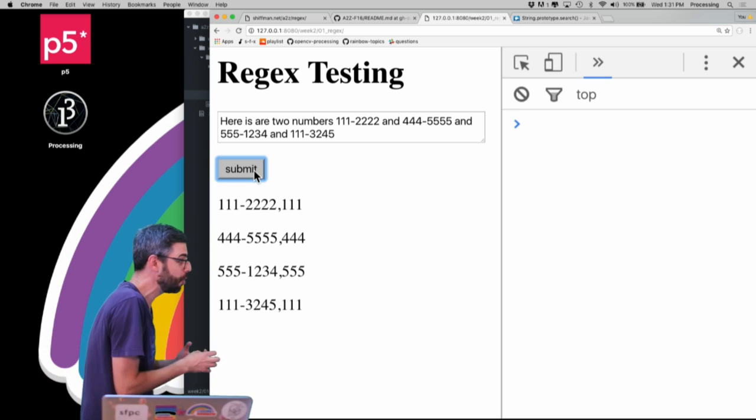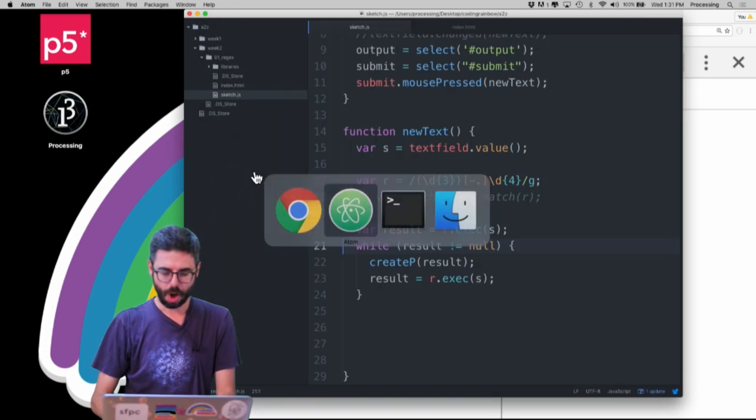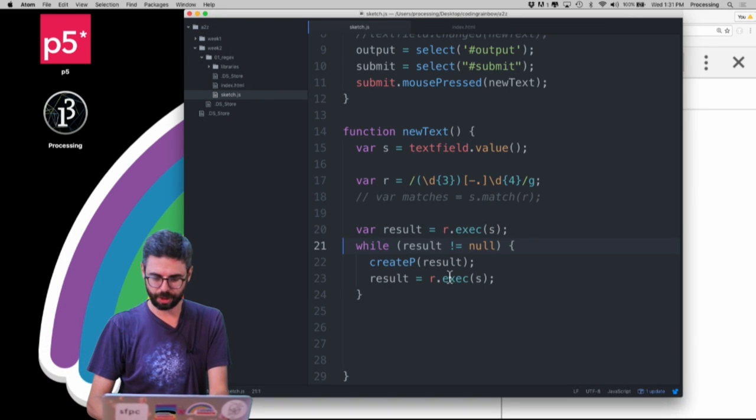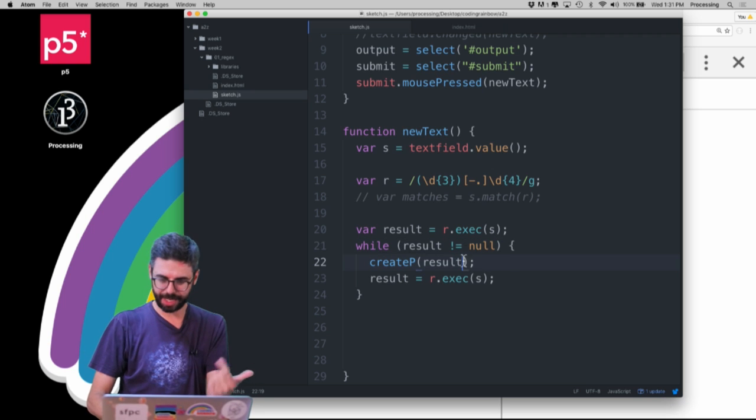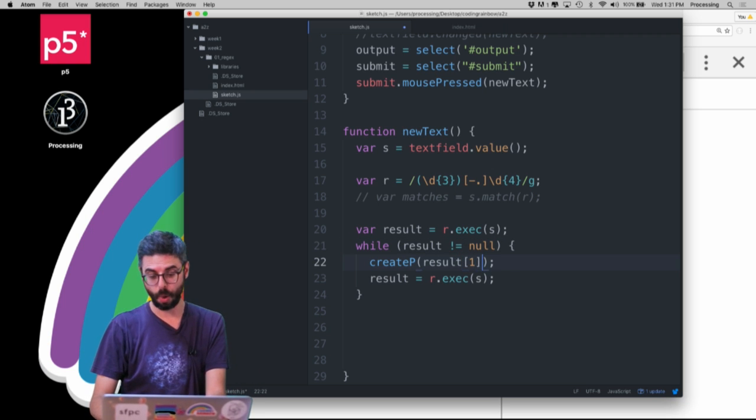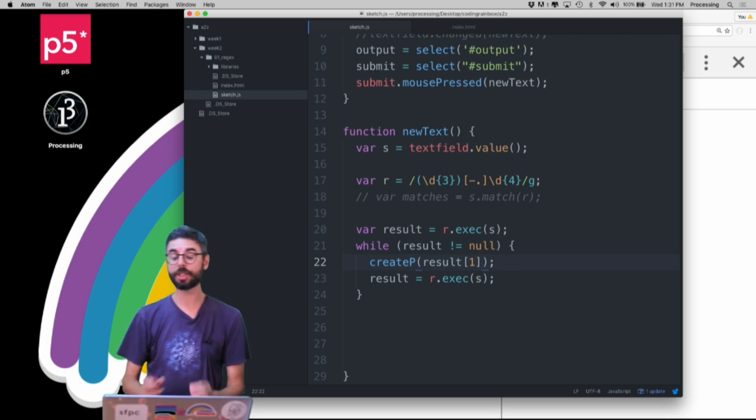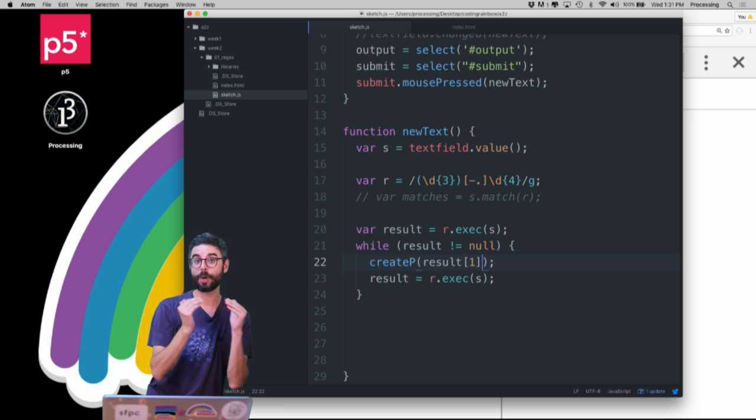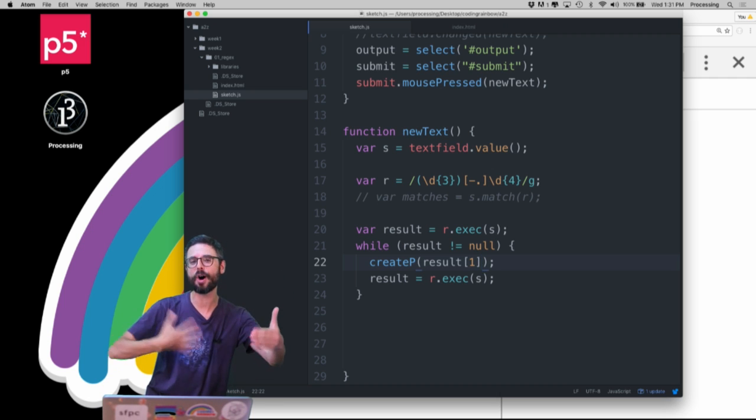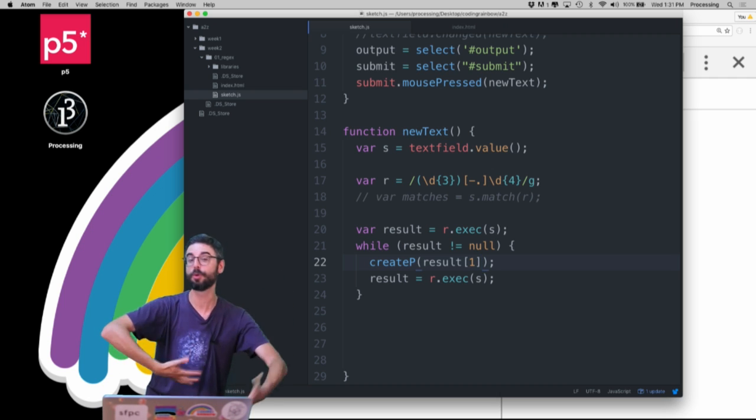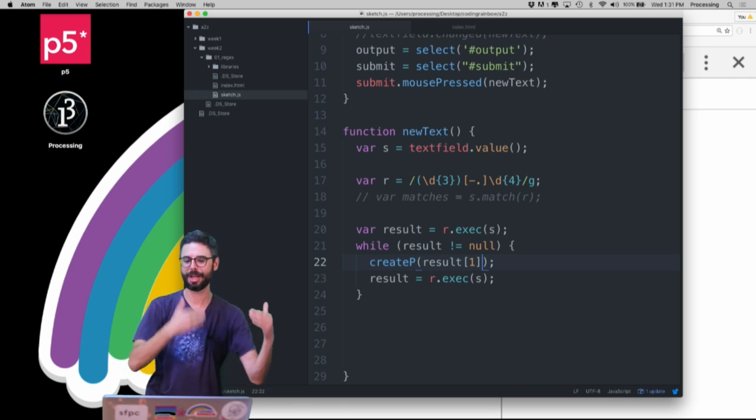So if all I want to do is show the captured group, all I need to do is say createP result index one. Because remember, what exec returns to you is an array of all the captured groups. Group zero is always the full match, then group one, then group two, etc.